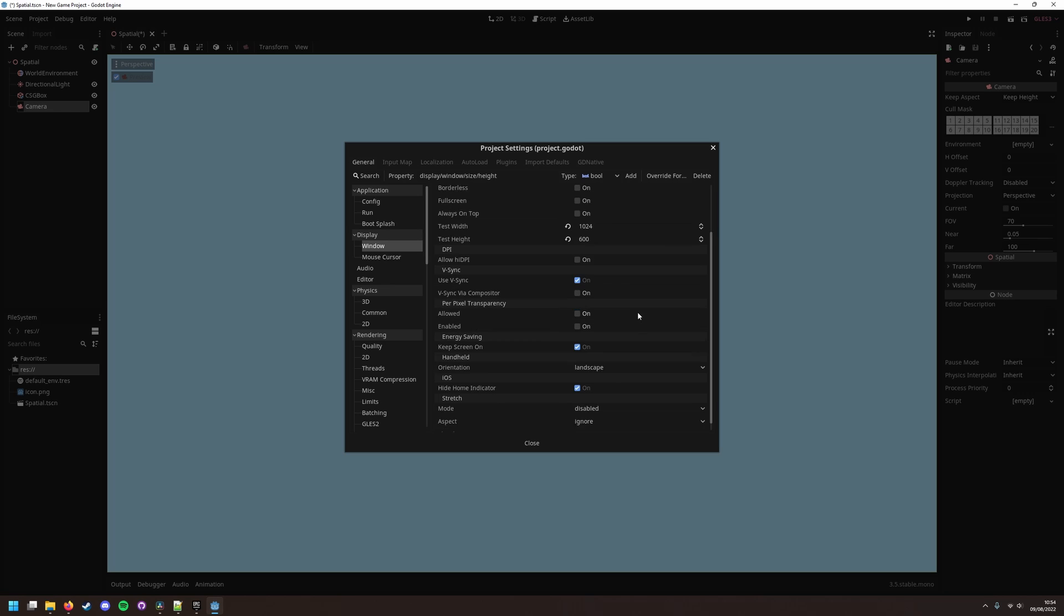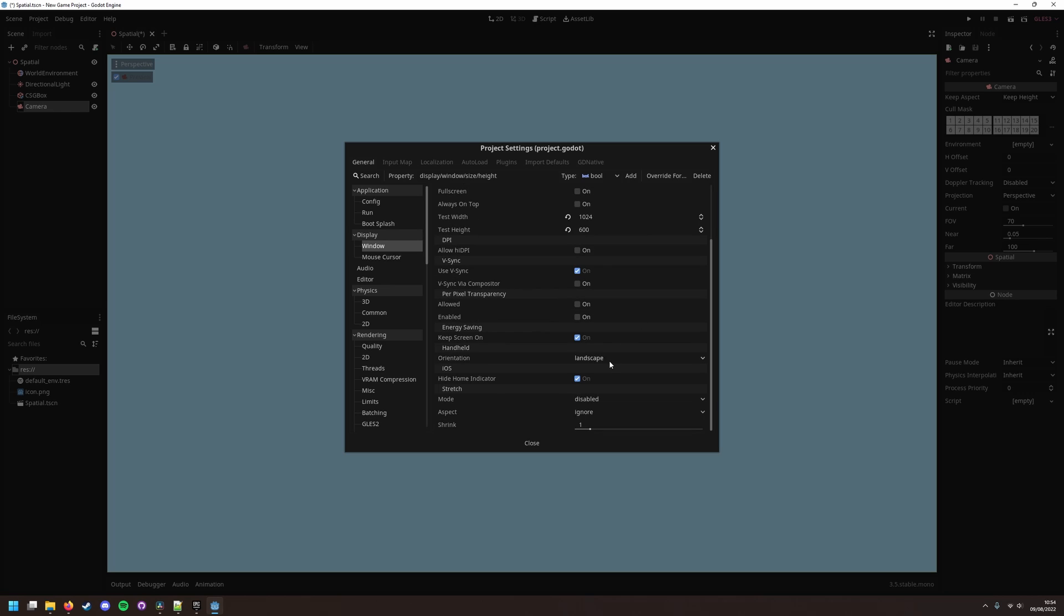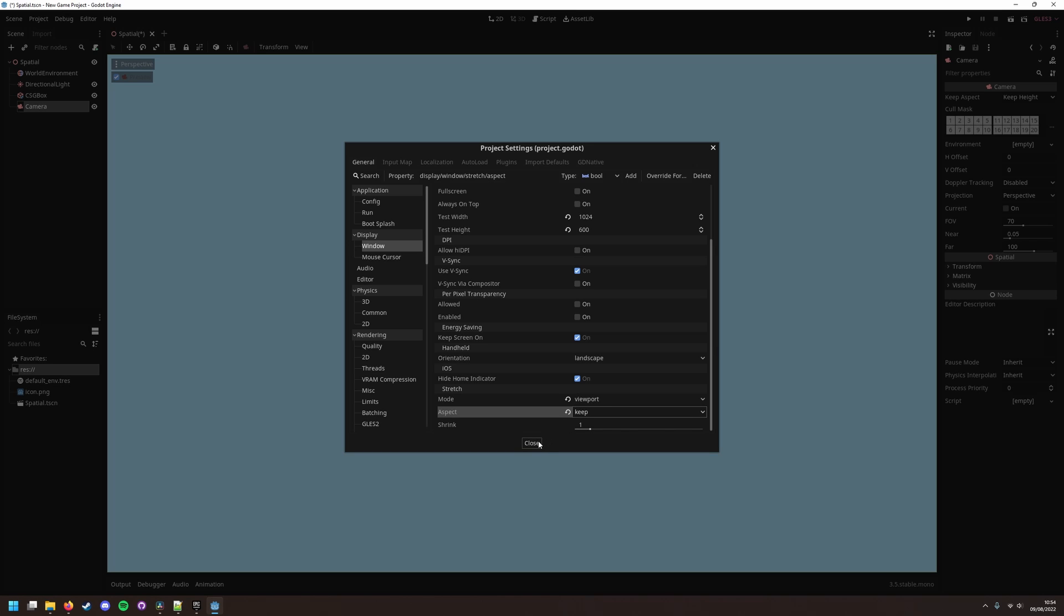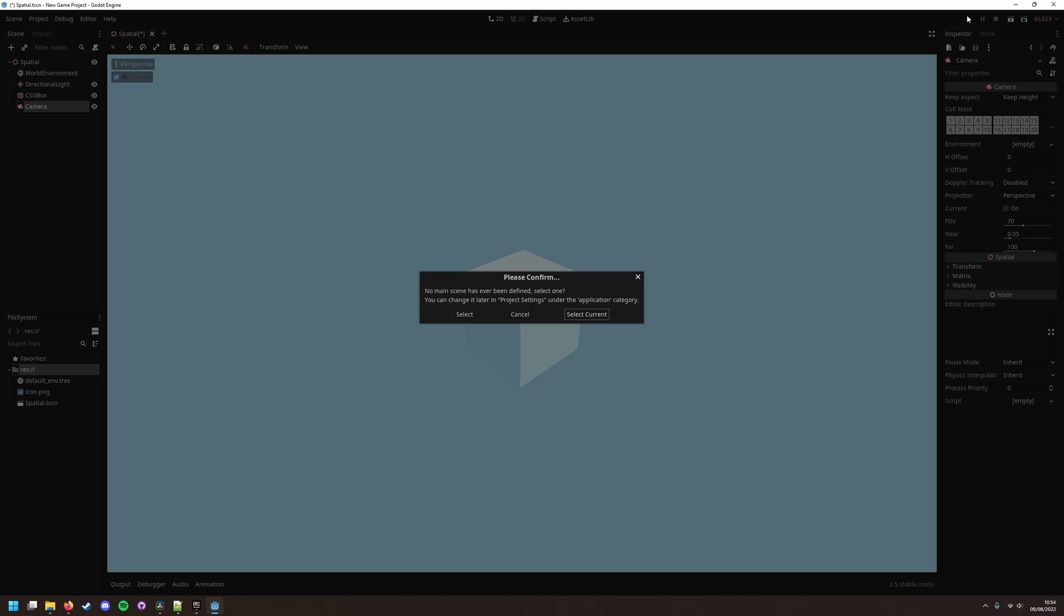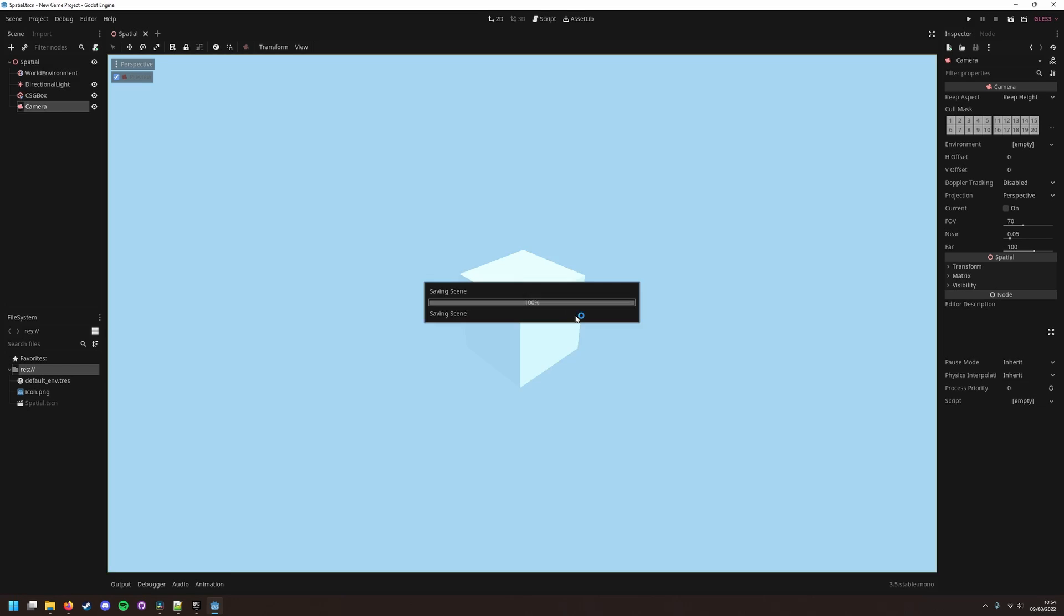We also need to head down to the stretch options and set the mode to viewport and aspect to keep, to prevent our pixels being stretched when the window is moved around.